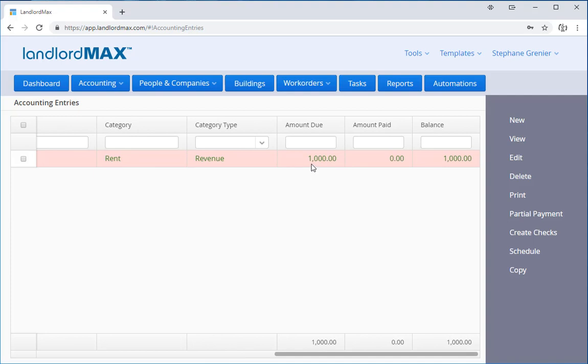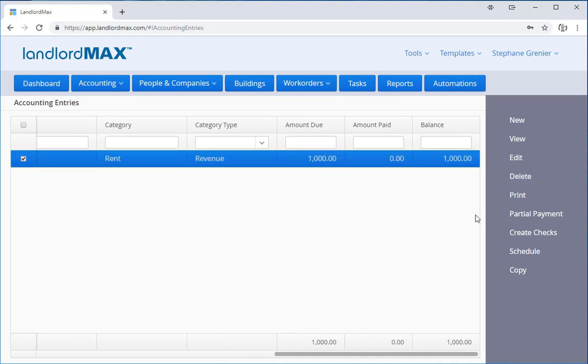If you go through to the accounting through the amount, you can see that it's a thousand dollars due. So I'm going to select it and I'm going to click partial payment.